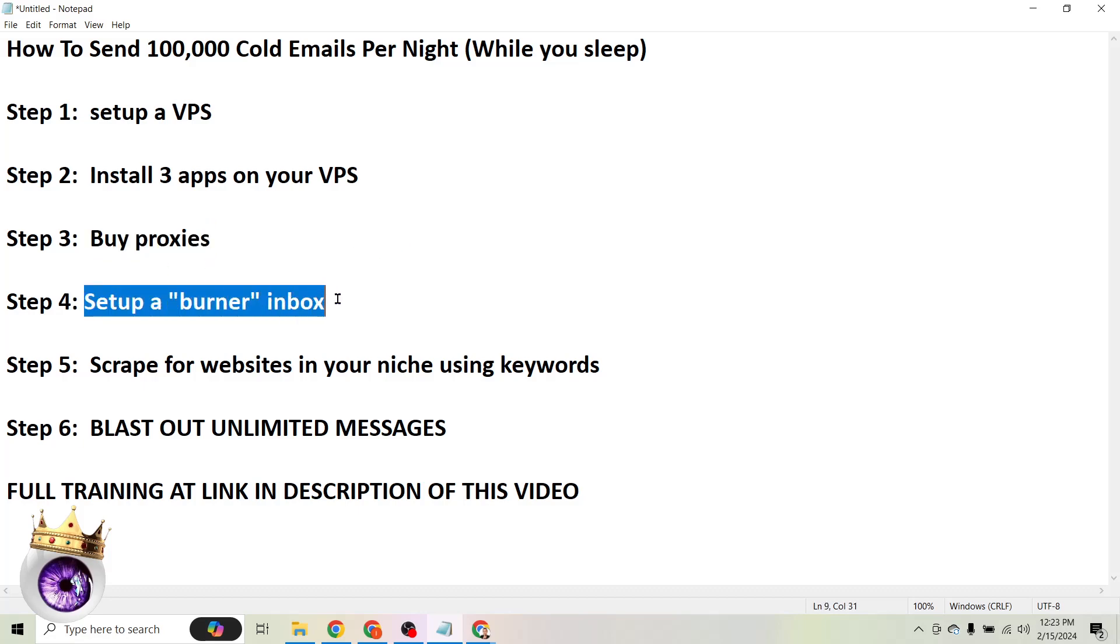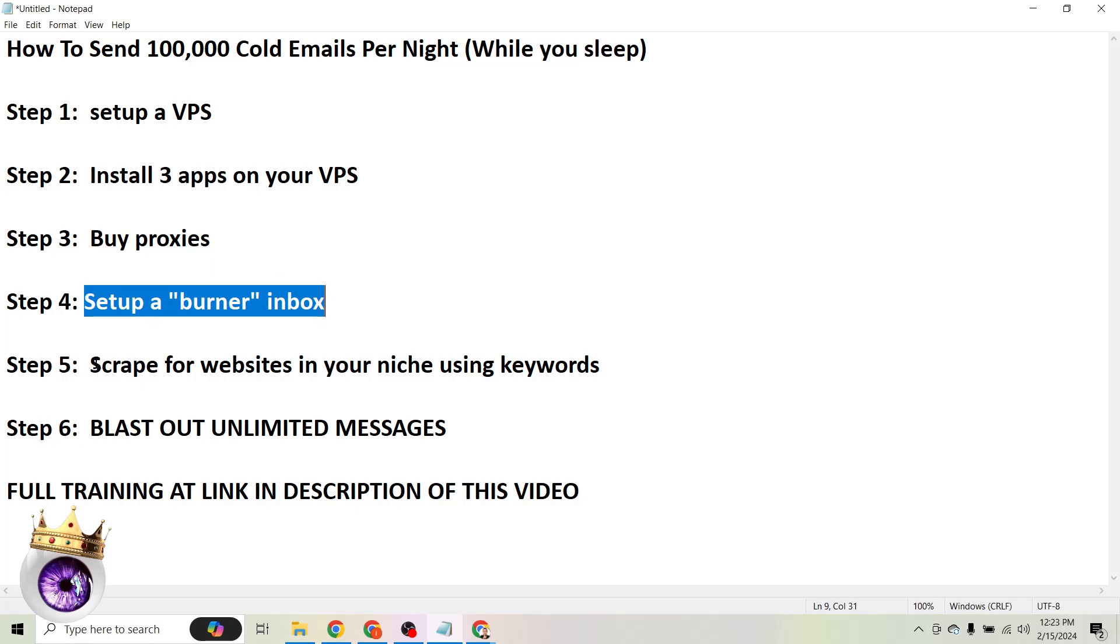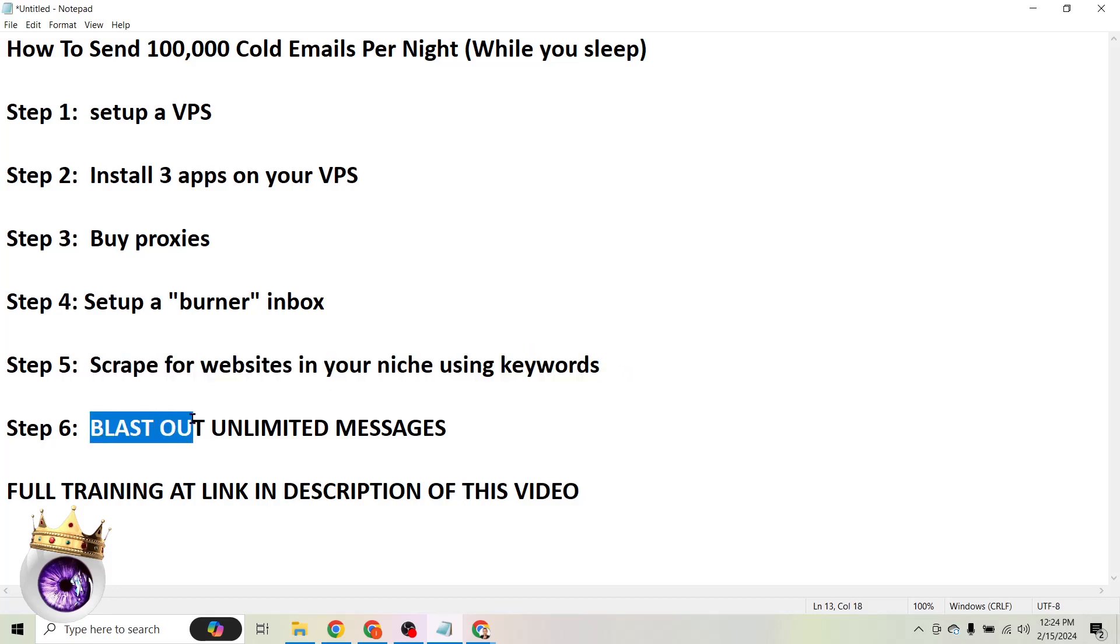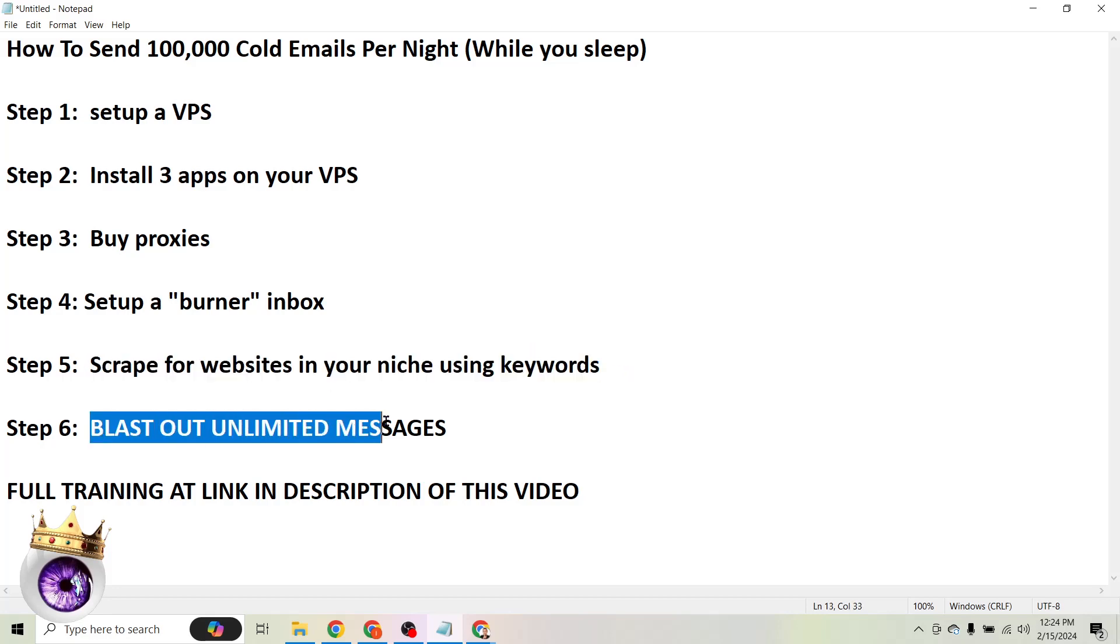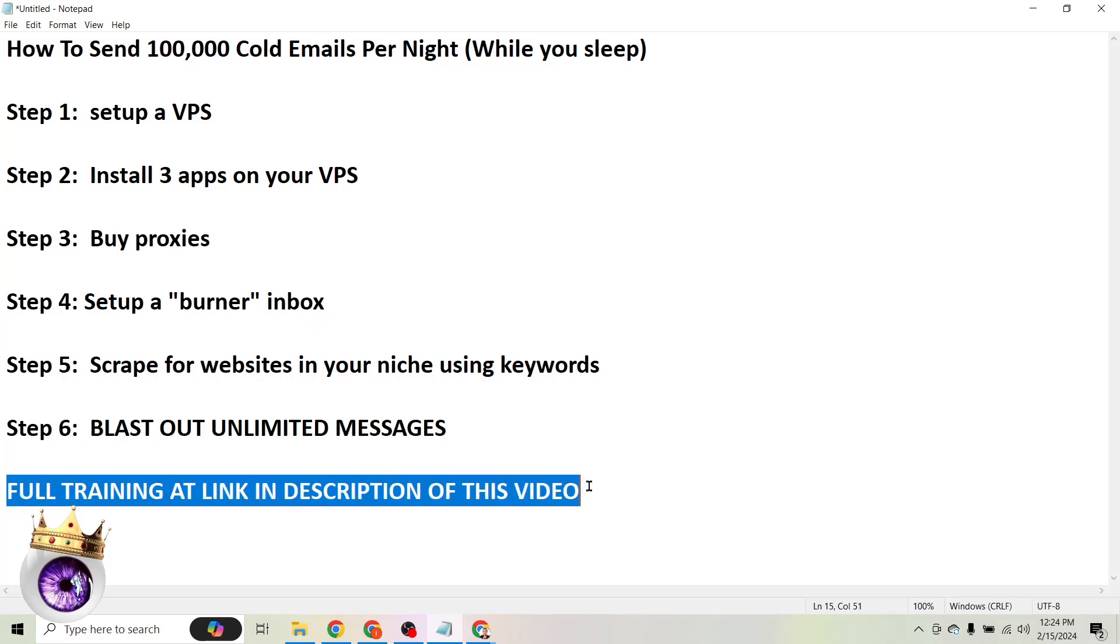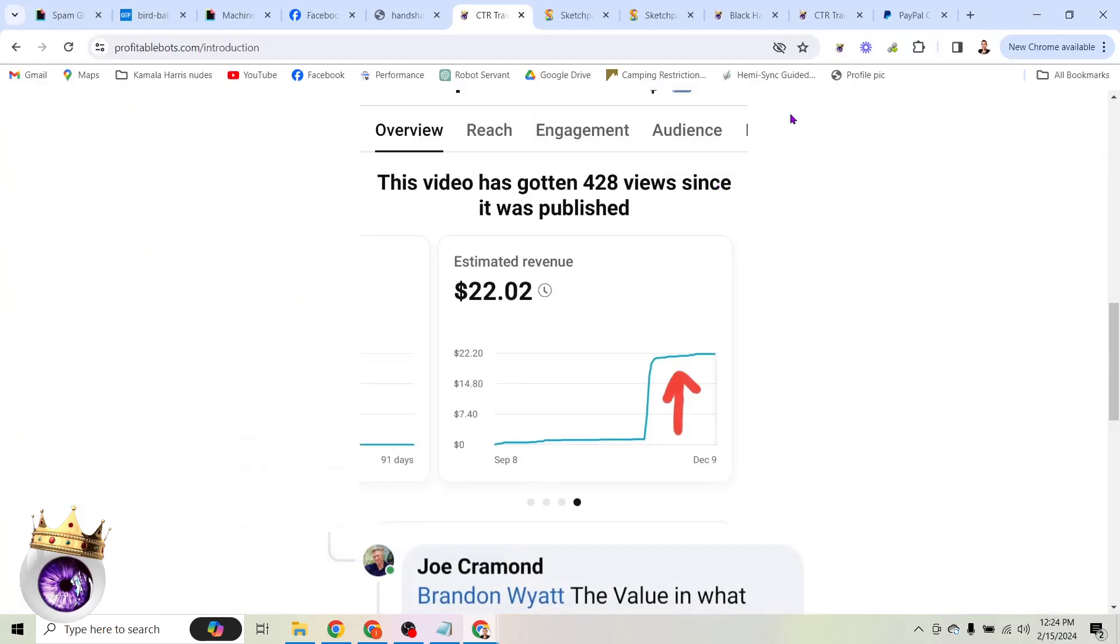Then we're going to set up a burner inbox. This is an inbox where we are going to receive responses to our cold email blast. Then we're going to scrape for websites in our niche using keywords. These are the exact websites we want to target. And then the last step is to just blast out unlimited messages. You can literally send out over a hundred thousand messages per day. And real quick, there is a full training about this linked in the description. Obviously I can only show you so much in five or 10 minutes here, but if you want to dive deep and start doing this process yourself, head to the link in the description.